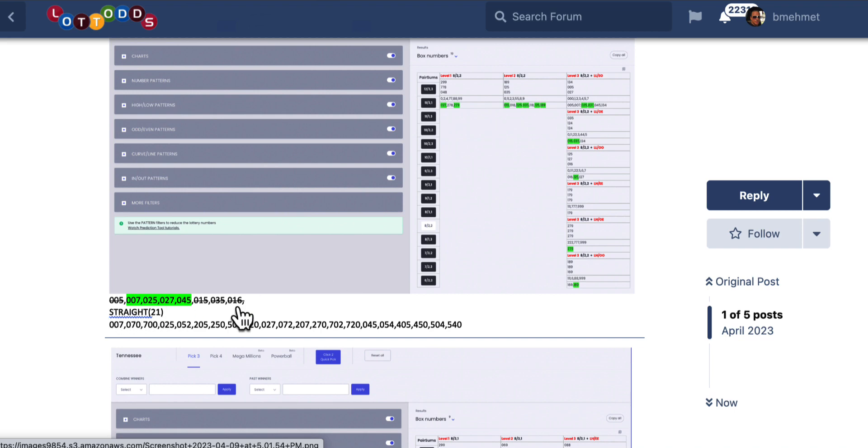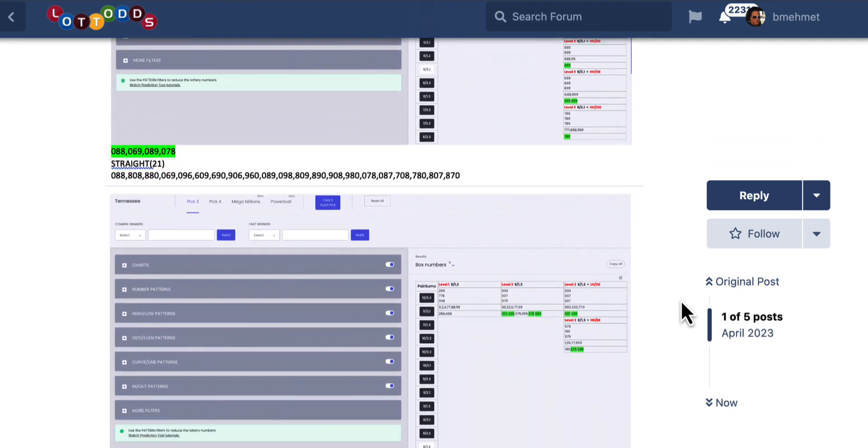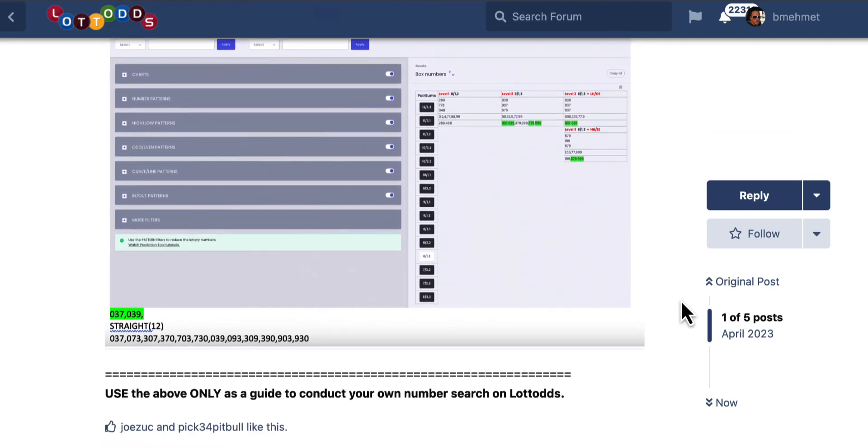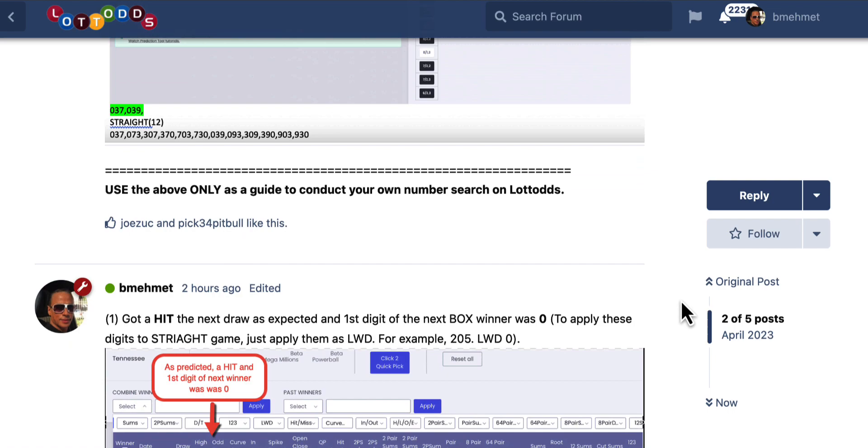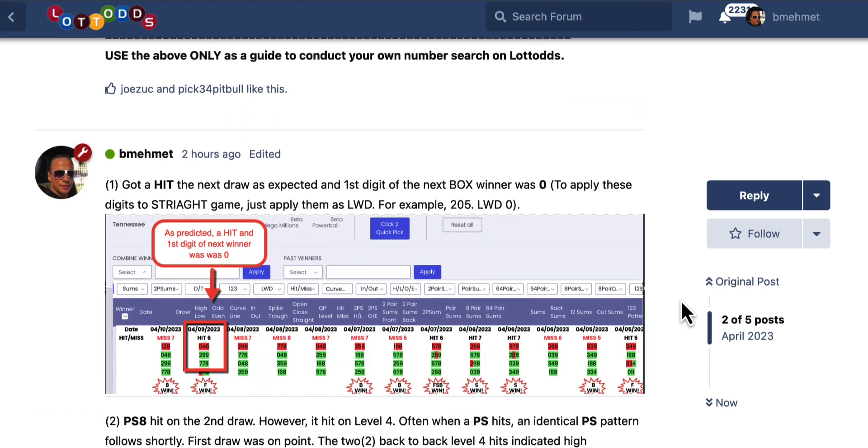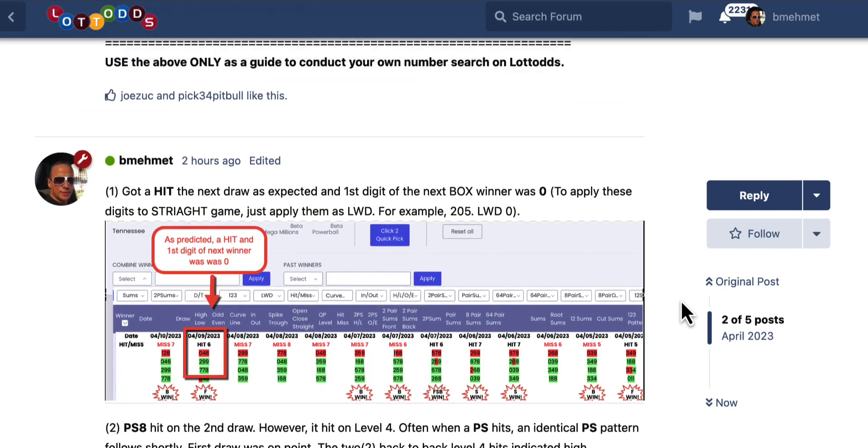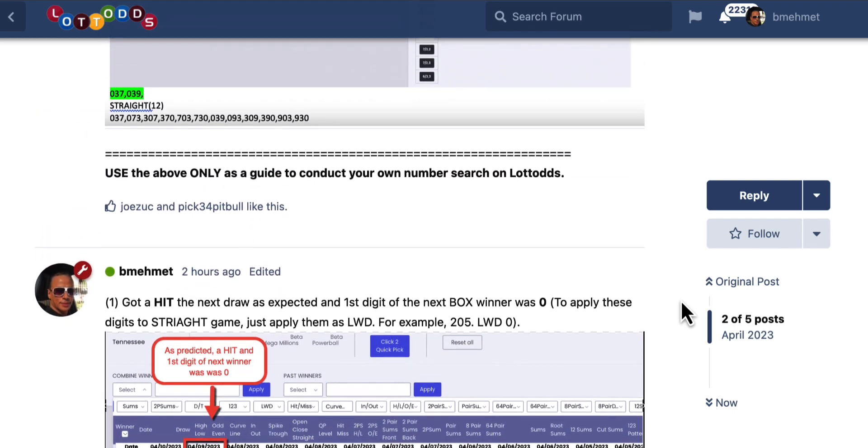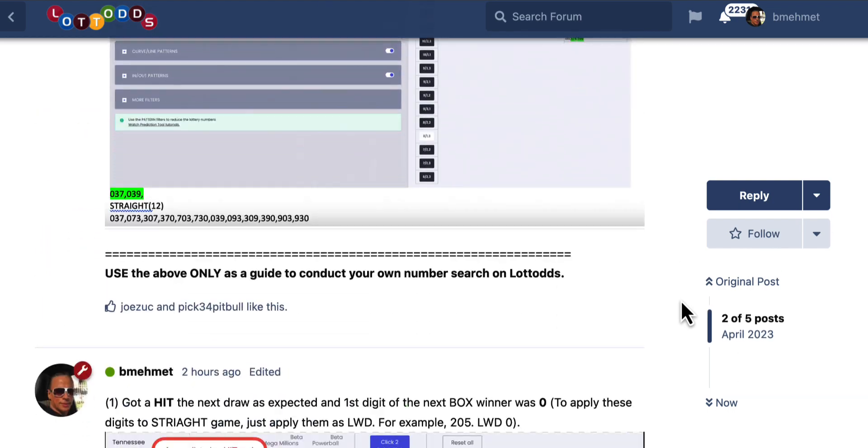I mentioned very often the highlights will contain the winner. And the winner was 0-0-5. It was on the second draw.